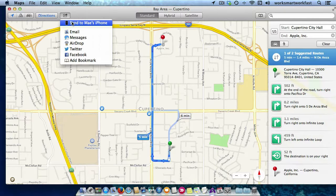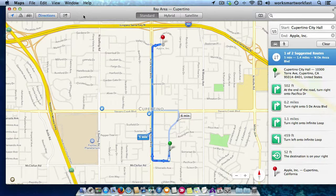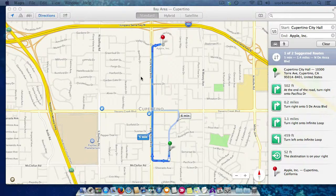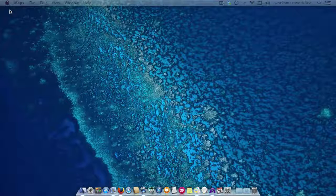So you can't send the directions to someone else's phone, but you can very easily send it to yourself. Then what happens is you will get a notification that the Maps app has received information from your computer, and you'll be able to open up these directions on your phone and follow them to get where you're trying to go.